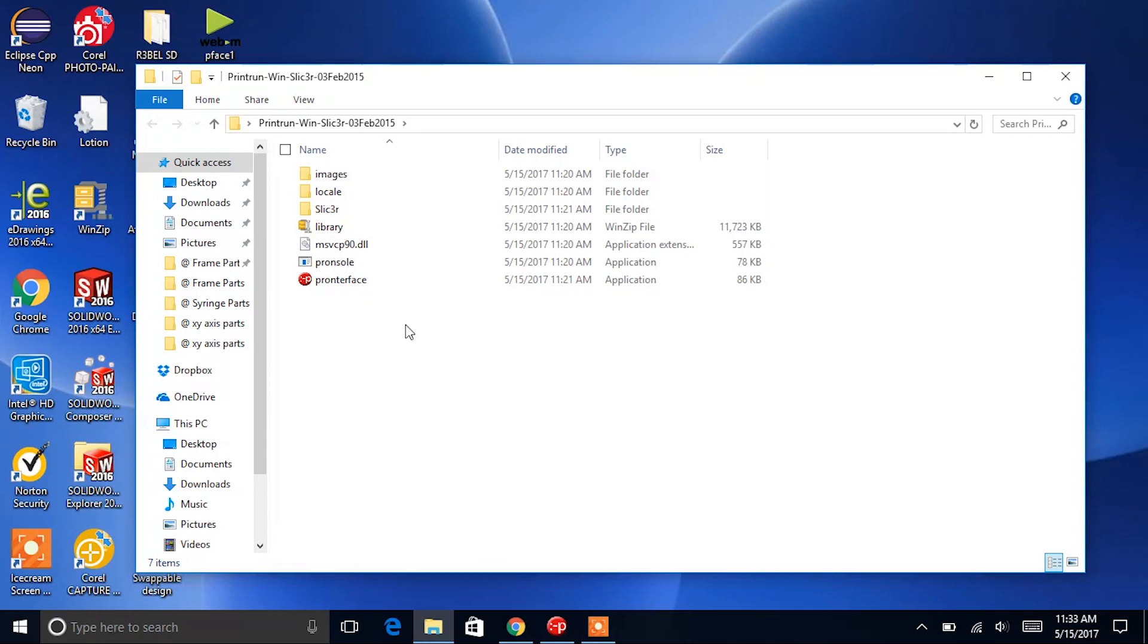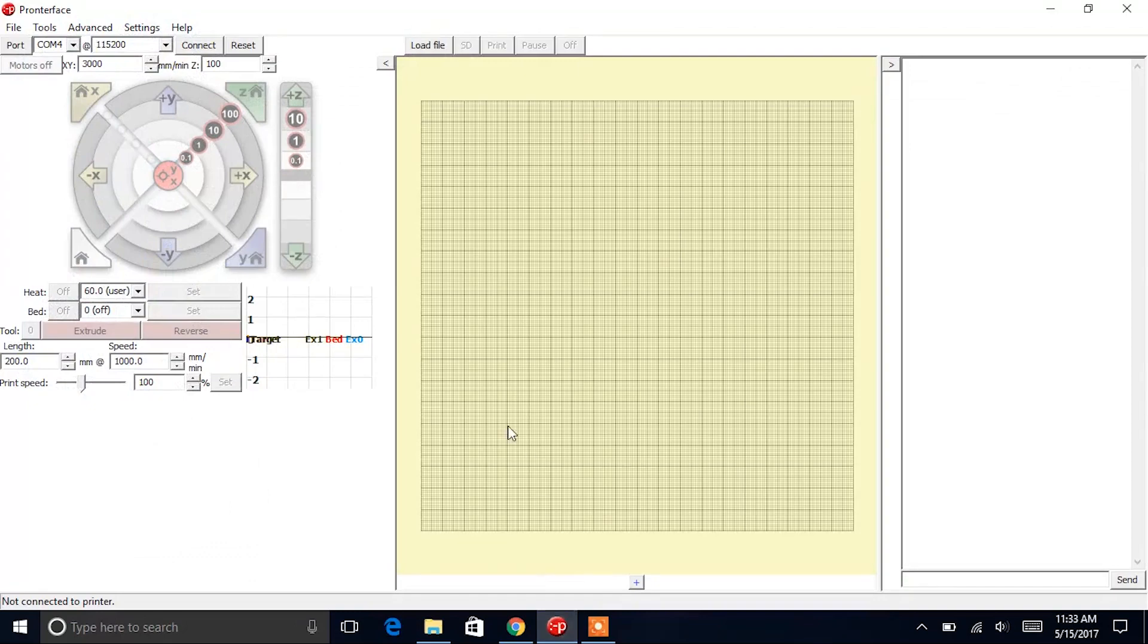From the Printrun folder, go ahead and open the Pronterface application. Pronterface is used to communicate with your printer.